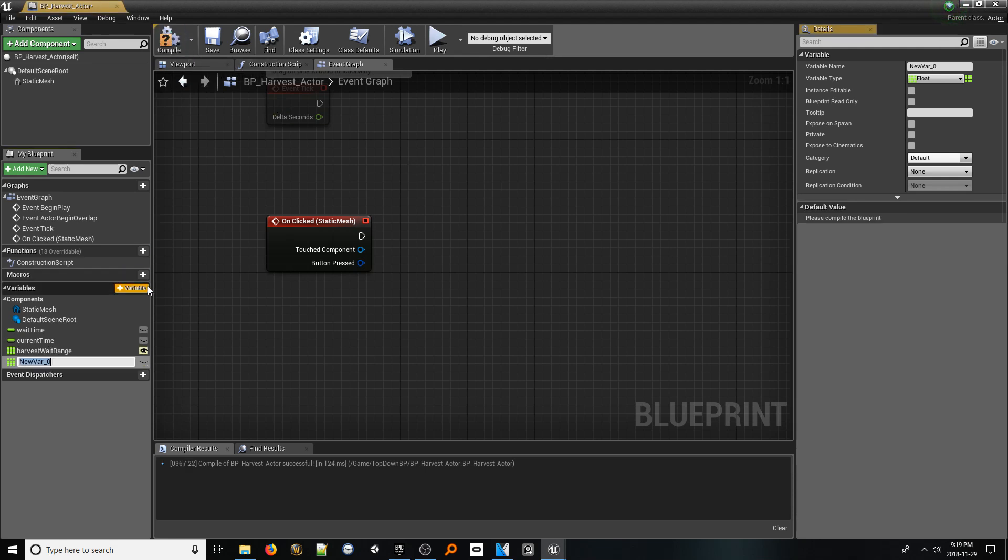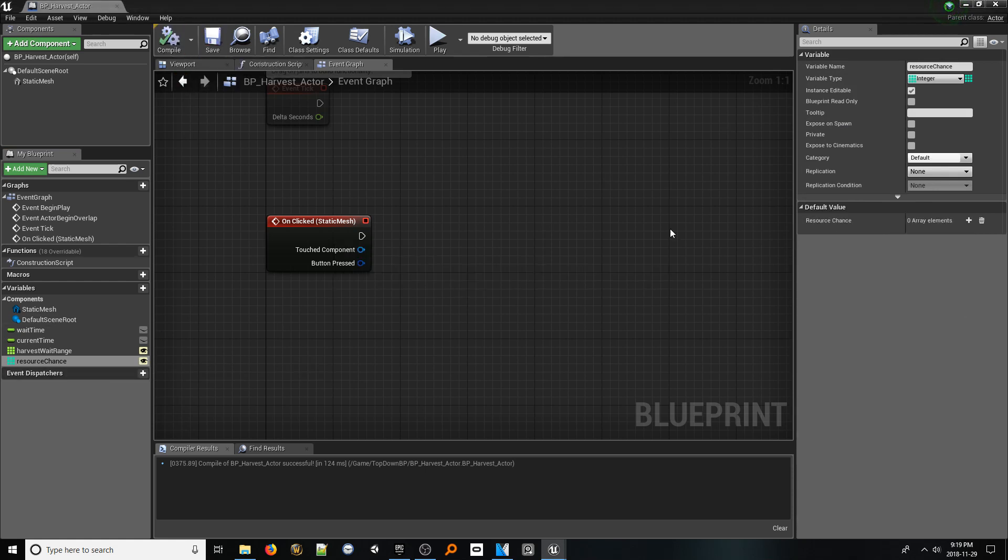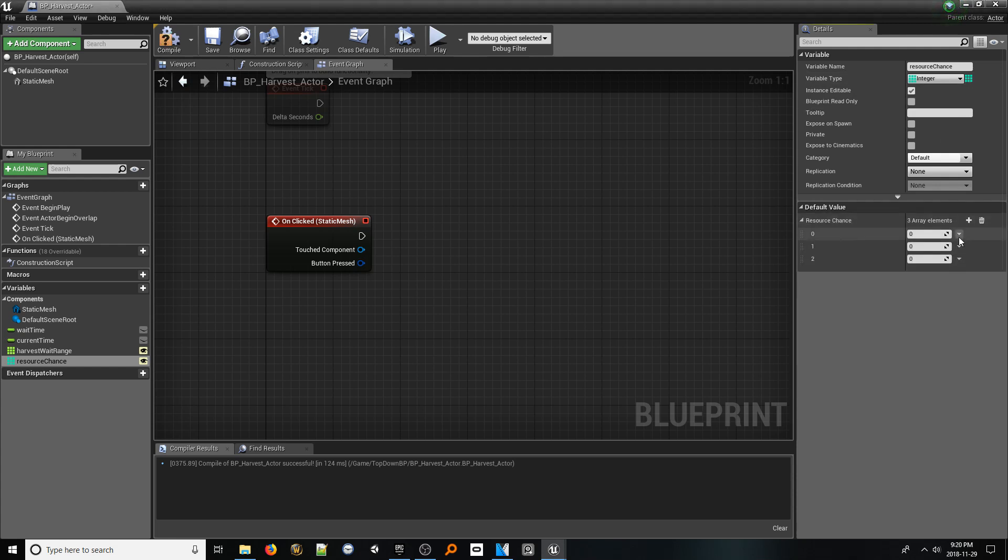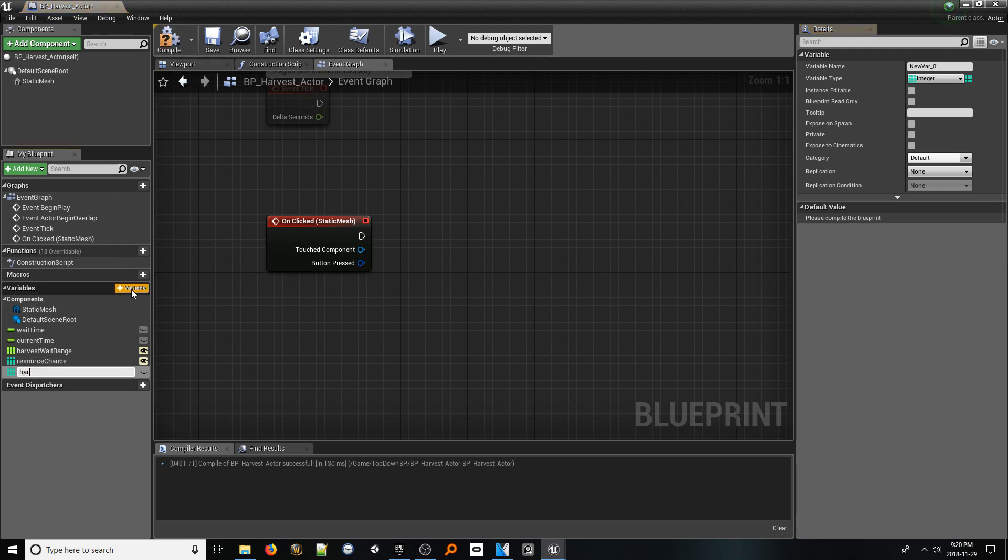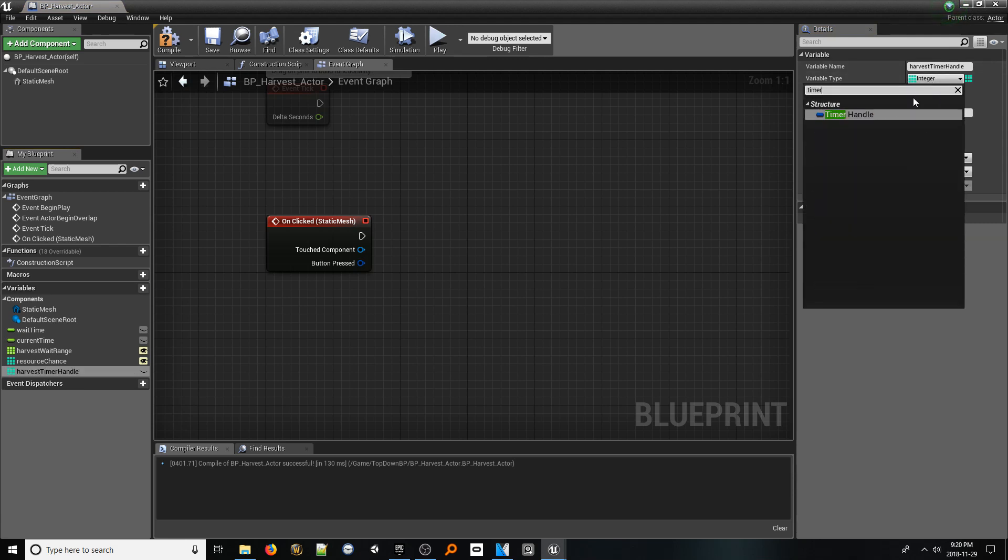Now, let's add another variable called resource chance of the integer data type. This will represent the chance of actually acquiring a resource from this node once you've completed harvesting. Make sure this data type is set to be an array and add three indexes as a default. The first two represent the range. So for here, let's do one and four. The last index represents a number we need to randomly get or exceed in order to acquire a resource. For now, let's put three. This means we need a three or higher to get a resource.